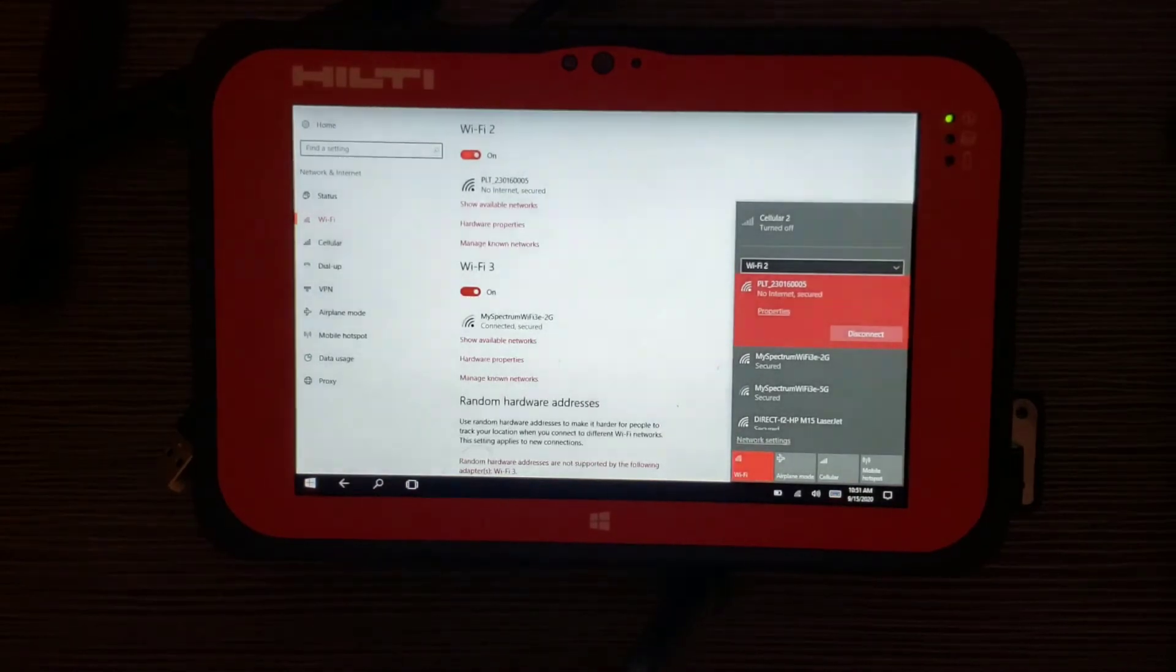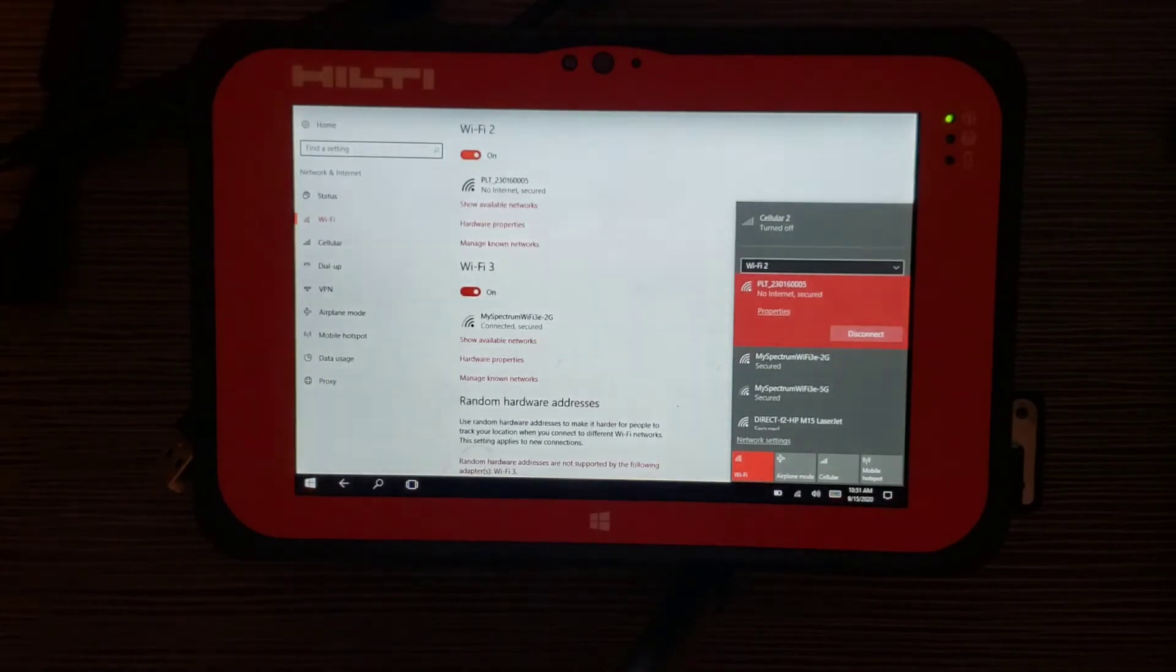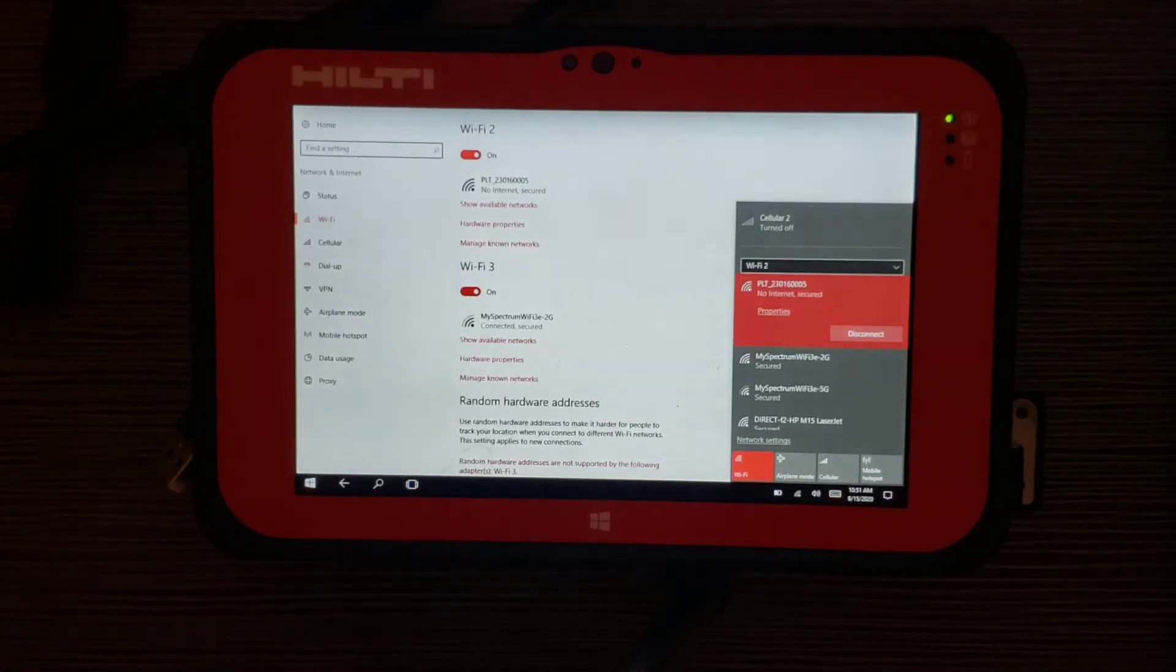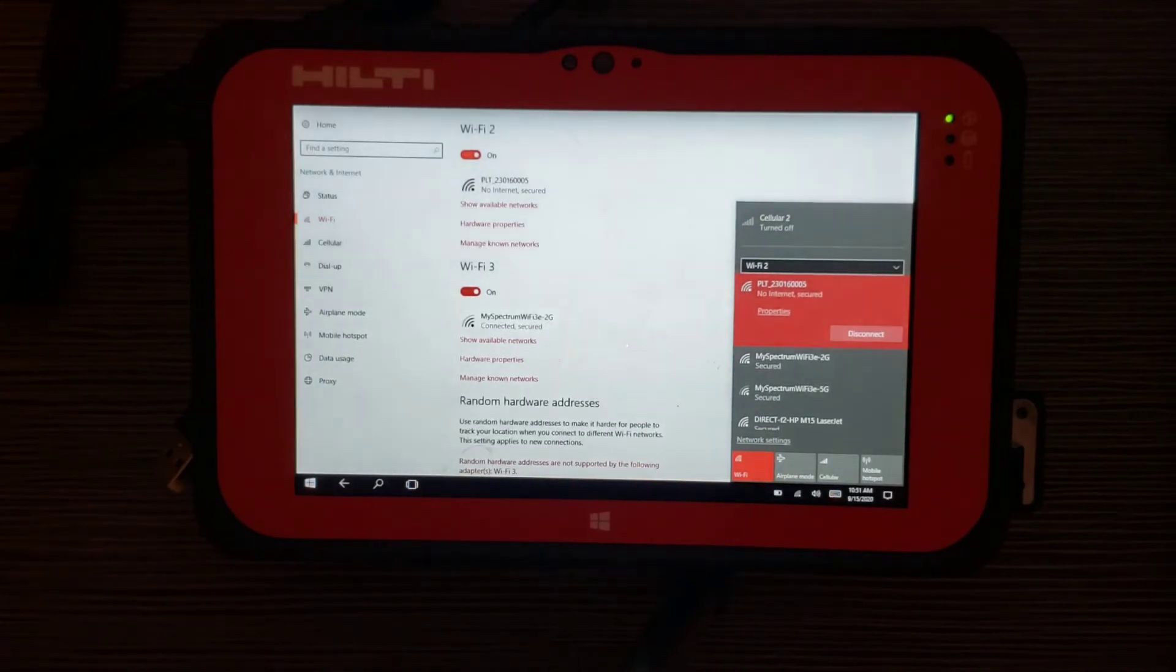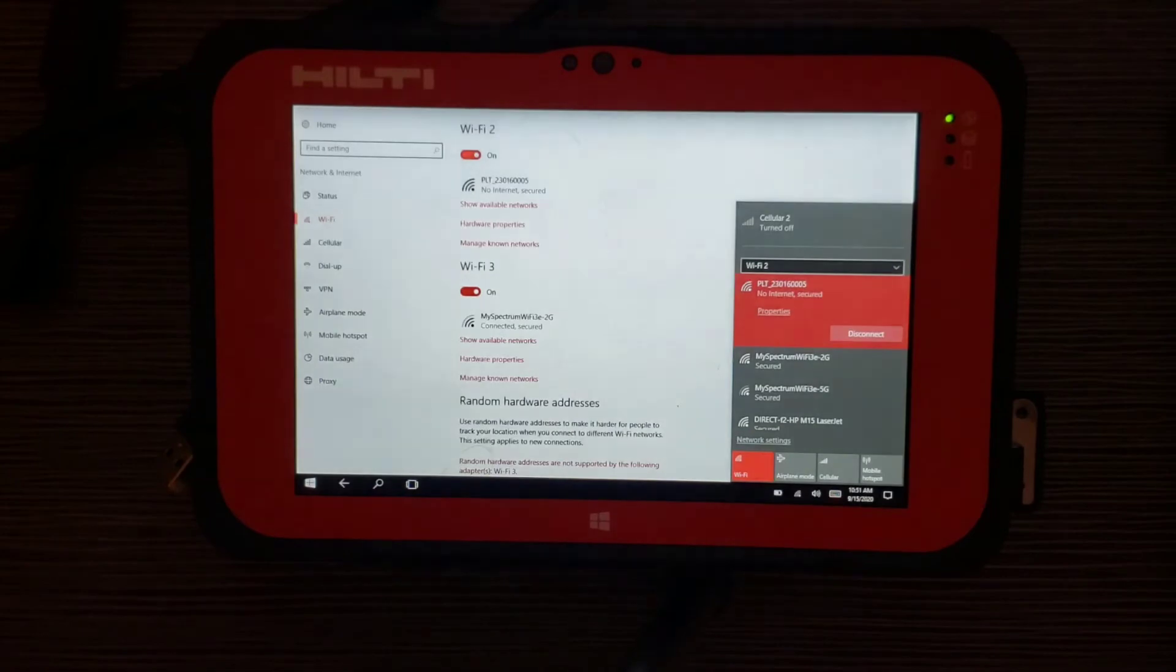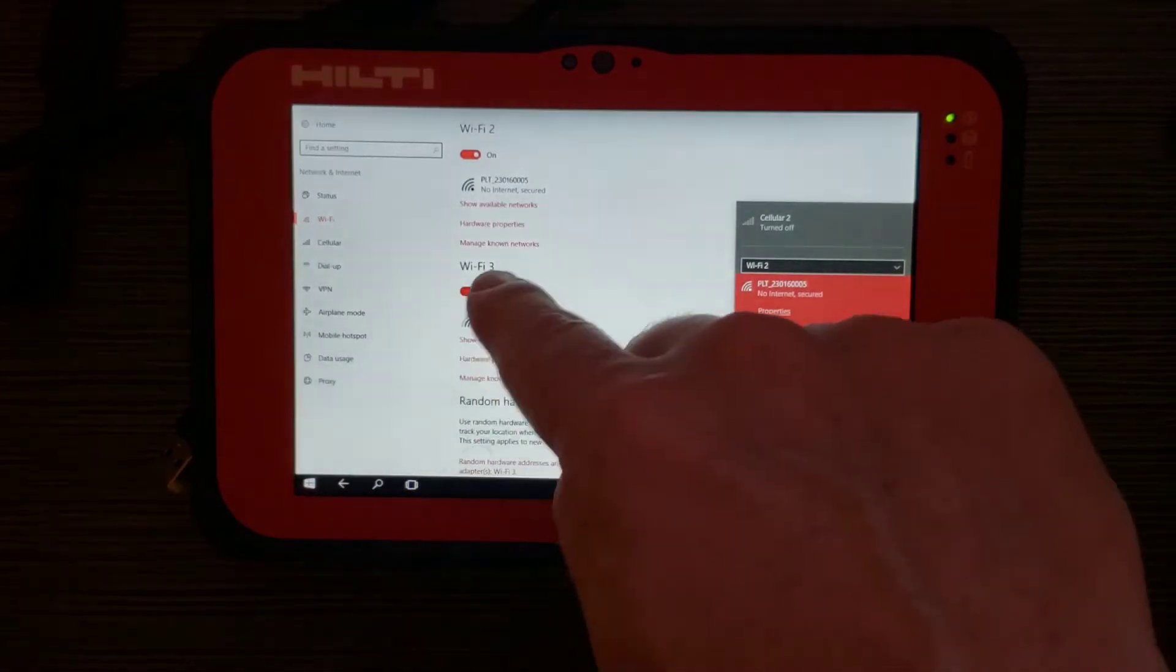Now that I have connection to my internet at my house through Wi-Fi 3, and I also have connection through Wi-Fi 2 to my PLT, I'm able to do a couple of different things that I wasn't able to do before I had a Wi-Fi 3 adapter.